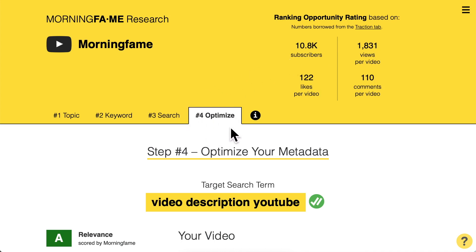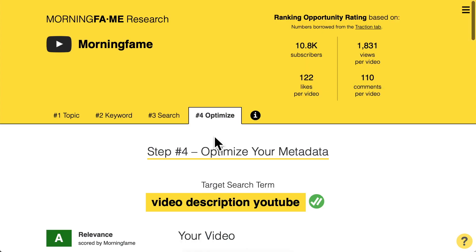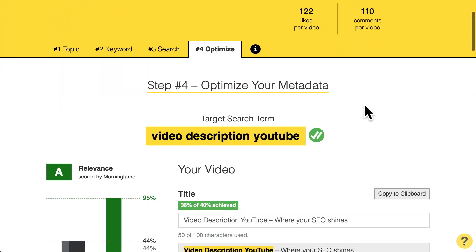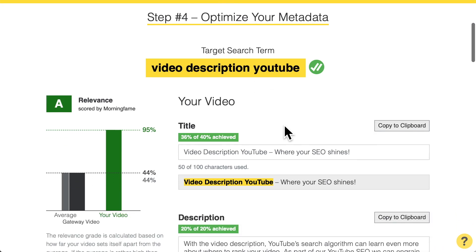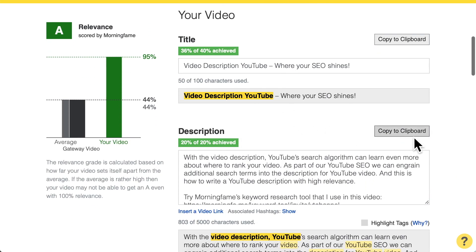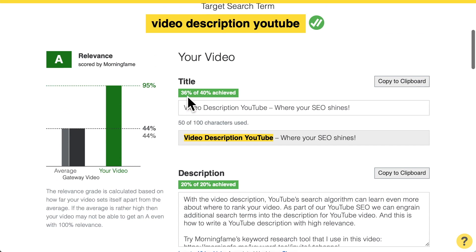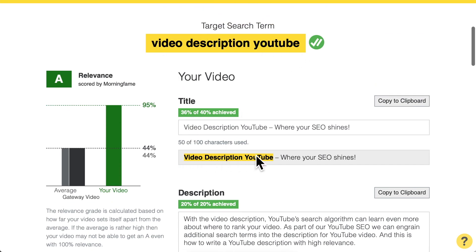Let's go through it in more detail in the Morningfame keyword research tool's 'Optimize' tab. Here you optimize your metadata to achieve a high relevance score — 95% in this case — for the search term 'video description YouTube.' Starting with the title: I achieved 36% out of 40% that go into the total relevance score, because I have the target search term in the title at the beginning. When I remove the extra addition at the end, it goes up to 40% and the total score goes up to 99%.